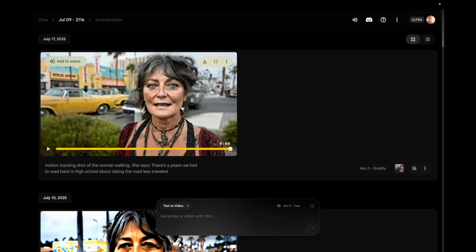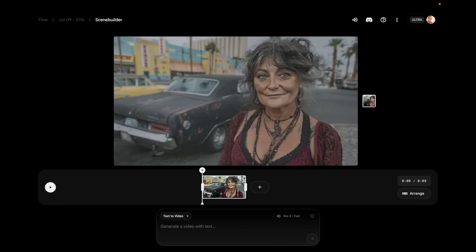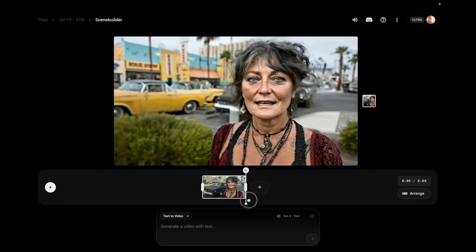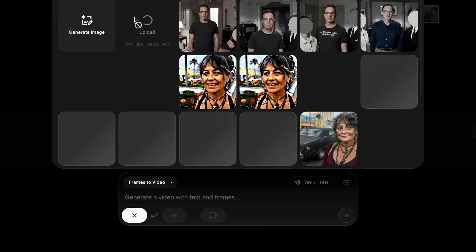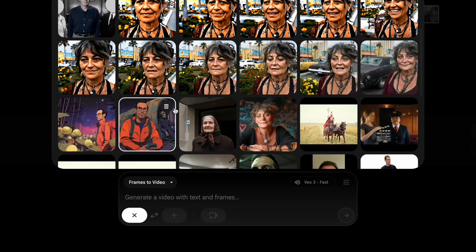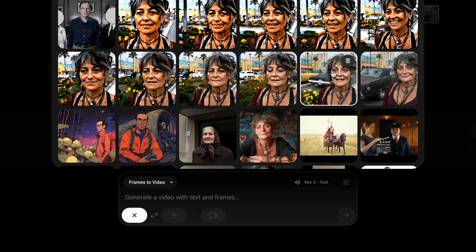I think that first clip looks really good. Let's add it to the scene. Now in scene builder, what I did is jump to the last frame of each clip and click the button at the top that says 'save frame as asset.' Looking at these saved frames you can see how she changes over time — she starts off here, and it's progressively changing until it's a completely different person. This is a good way to visualize the degradation of doing the last frame each time.